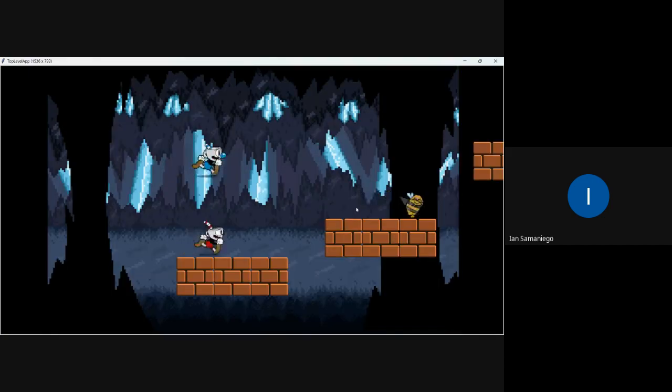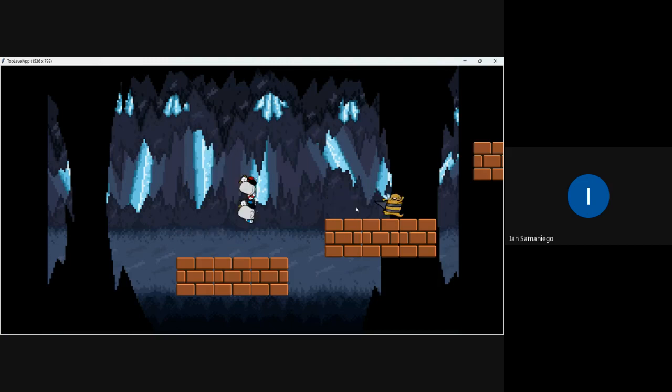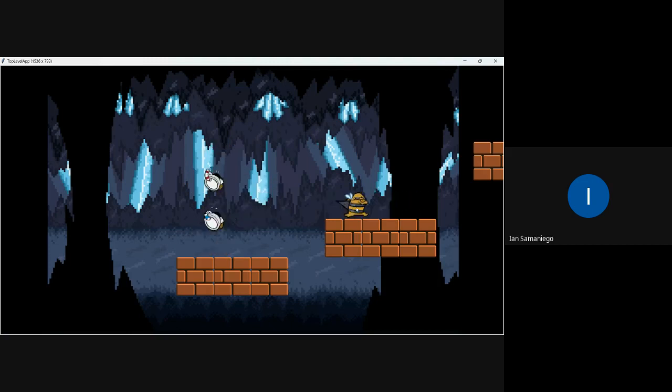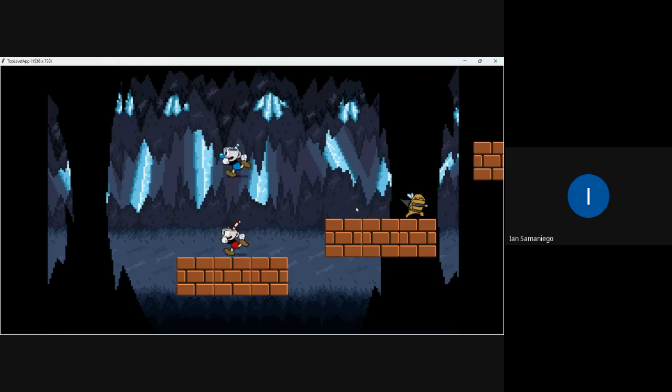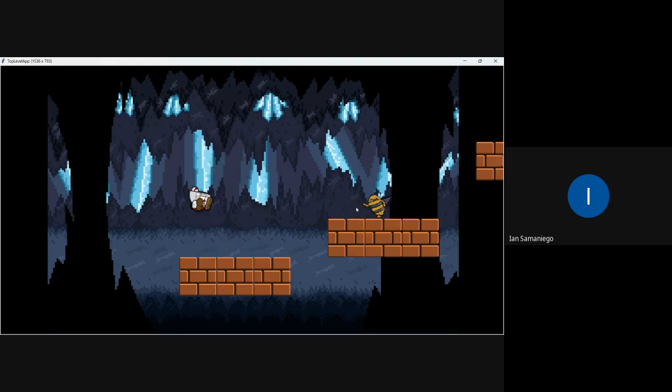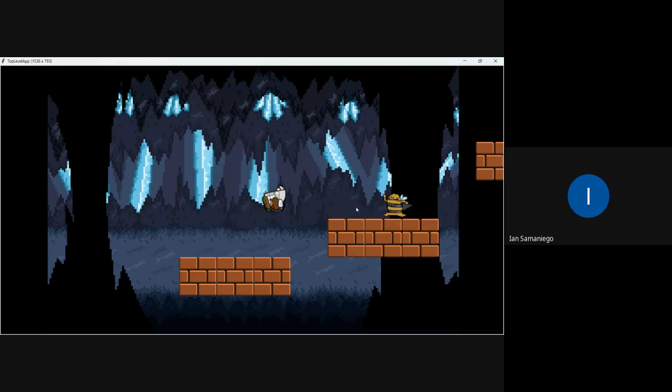The main mechanic of my game is being able to swap between these two characters. So if I press K, it would switch between the two. And you gotta use this mechanic to get to the end of the level.